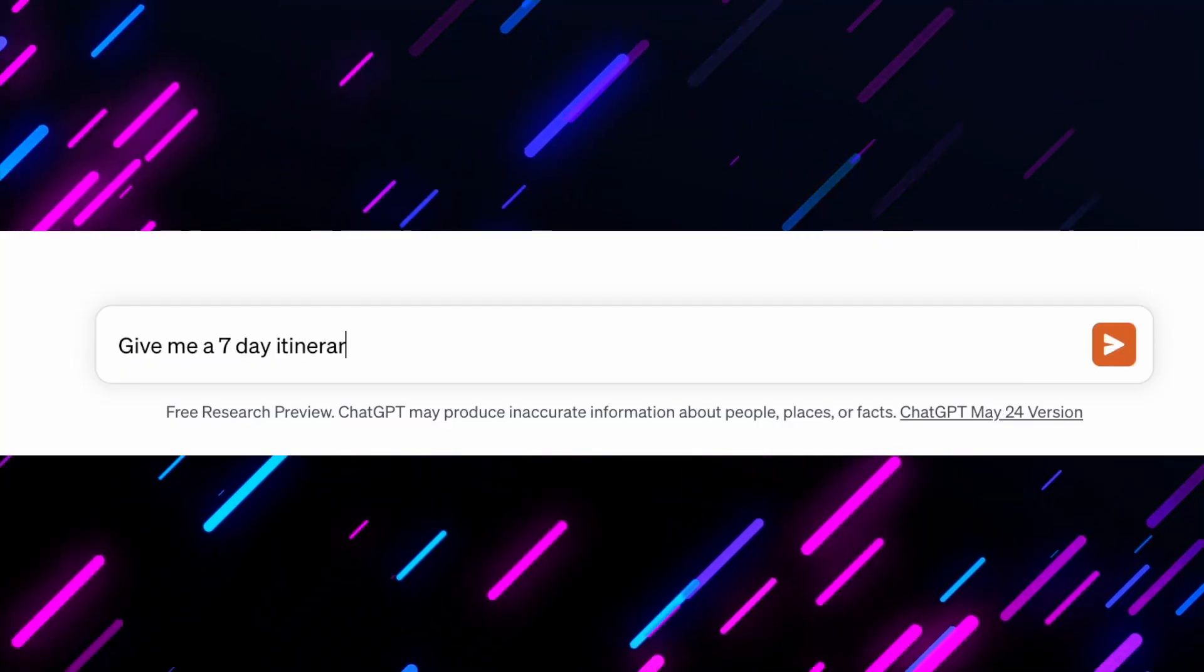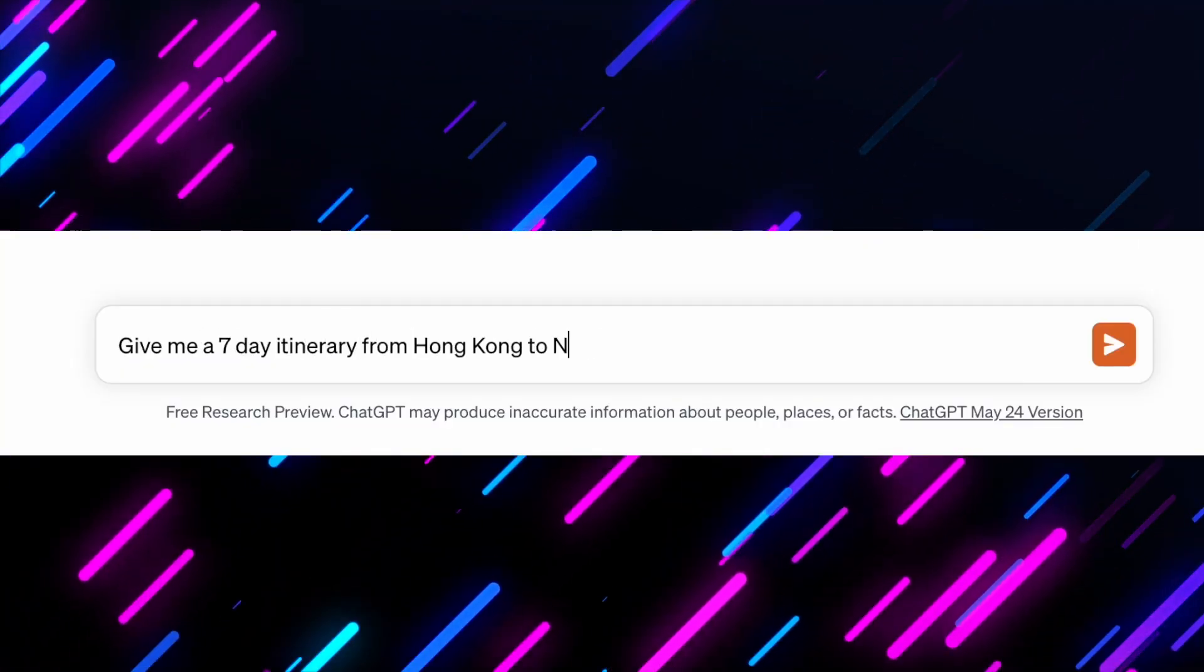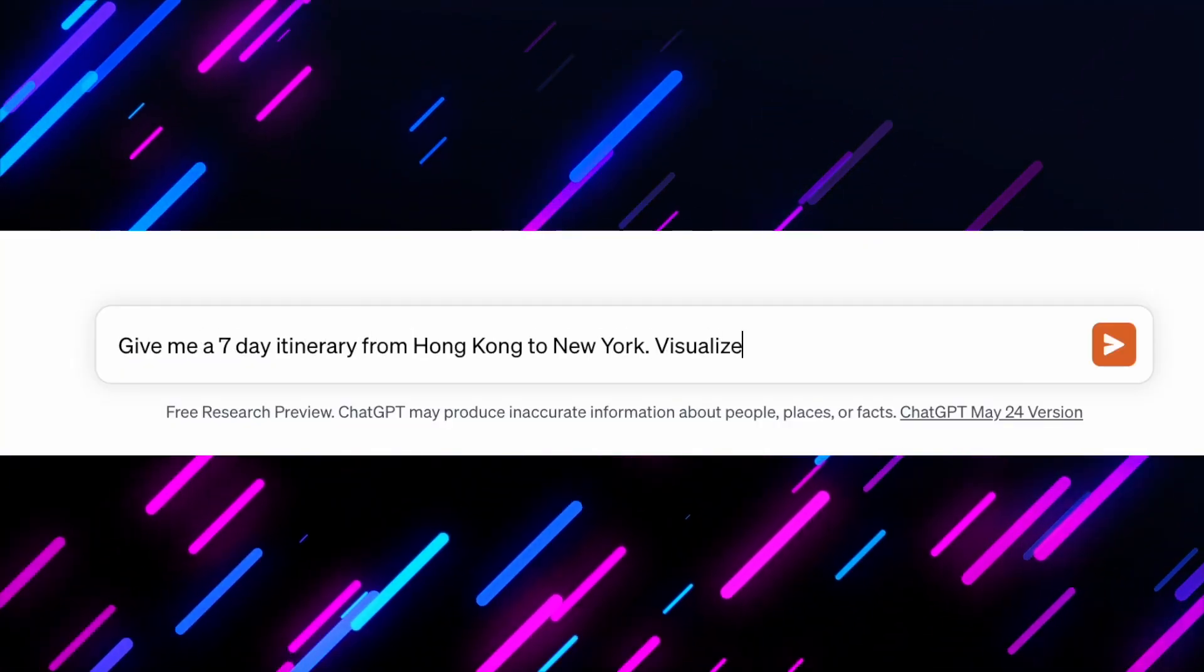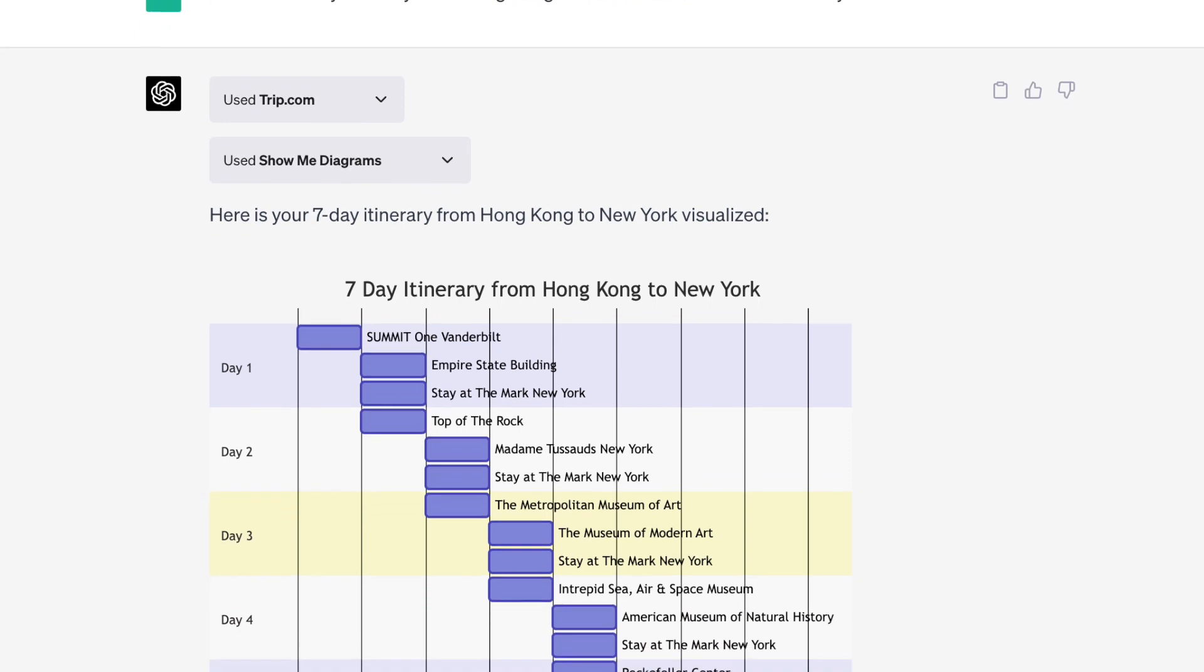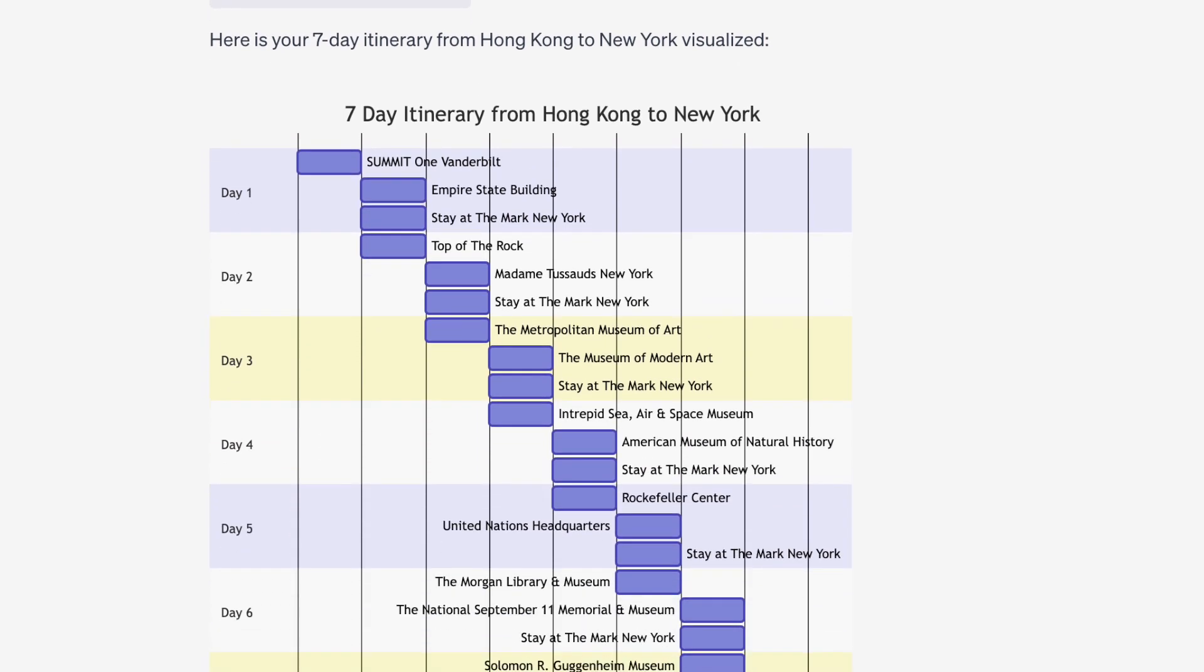When I requested a sample itinerary of a trip from Hong Kong to New York, it generated a well-organized table as follows.